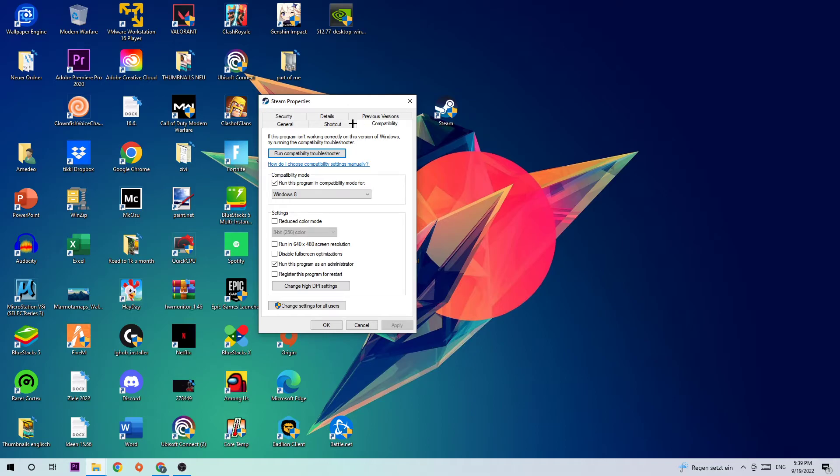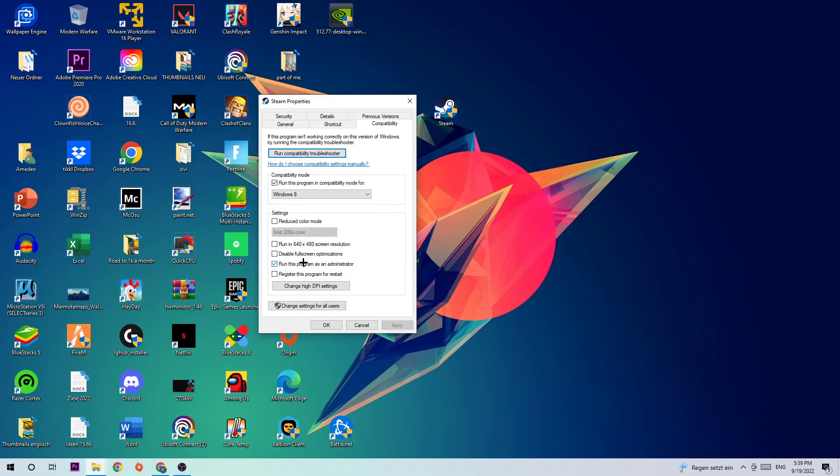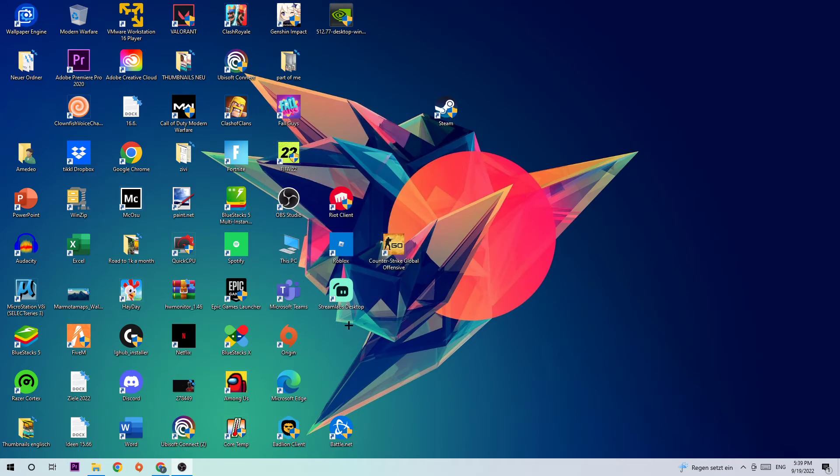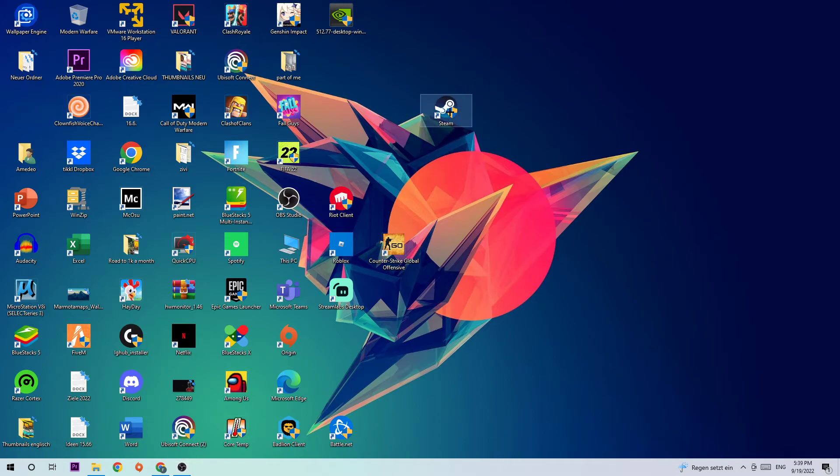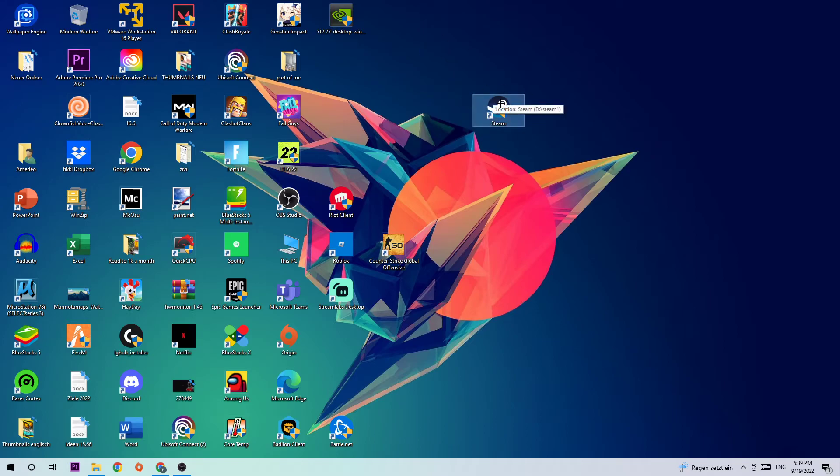Let's quickly run through it: Enable 'Run this program in compatibility mode for' and select Windows 8. Disable 'Disable fullscreen optimizations'. Enable 'Run this program as an administrator'. Hit Apply and OK. Afterwards, I would suggest restarting your PC. Once it's restarted, you should be able to see the administrator symbol on your Steam or Deep Rock Galactic shortcut. Simply double-click it, launch the launcher, launch the game over the launcher. This should fix your issue.